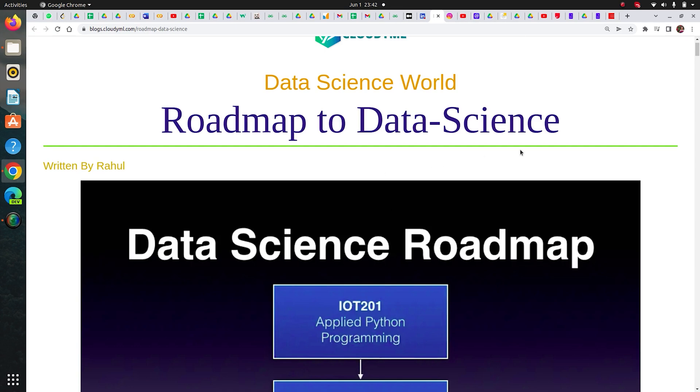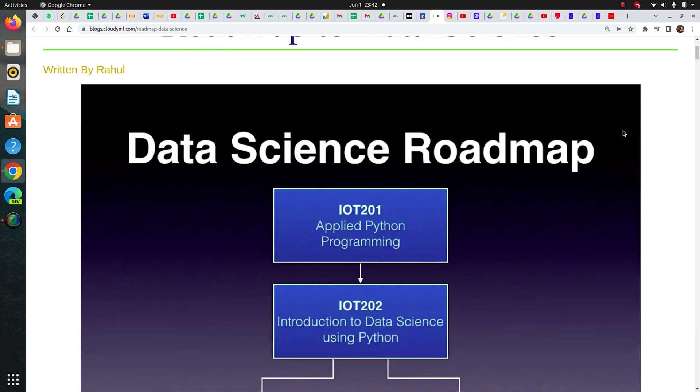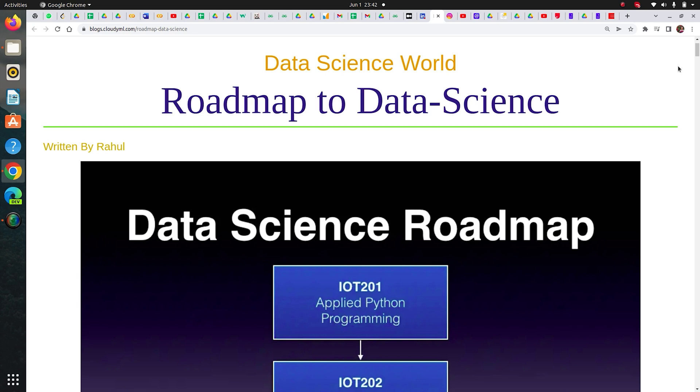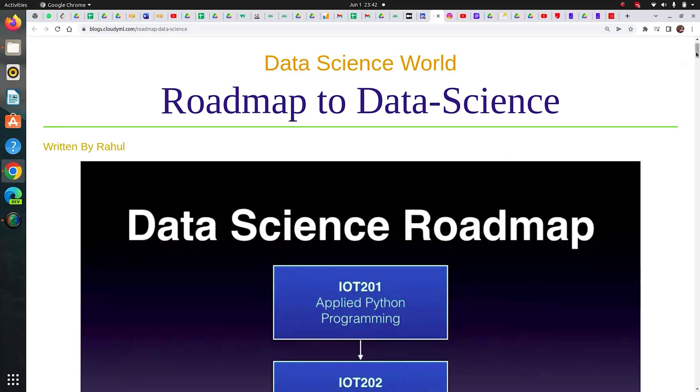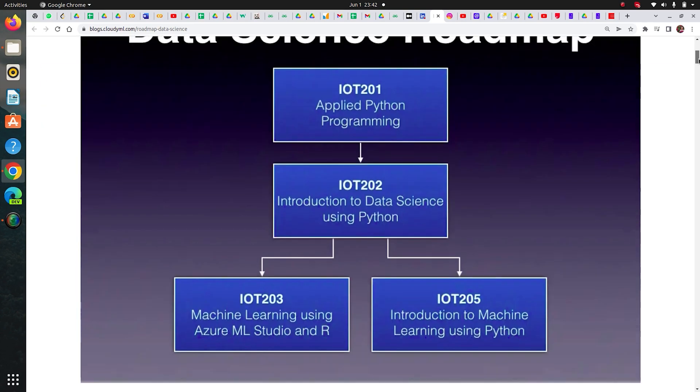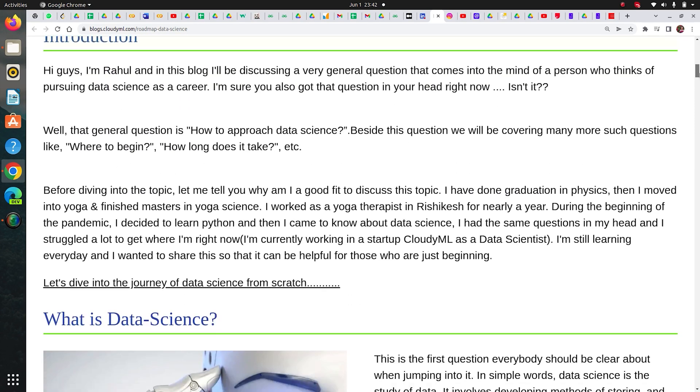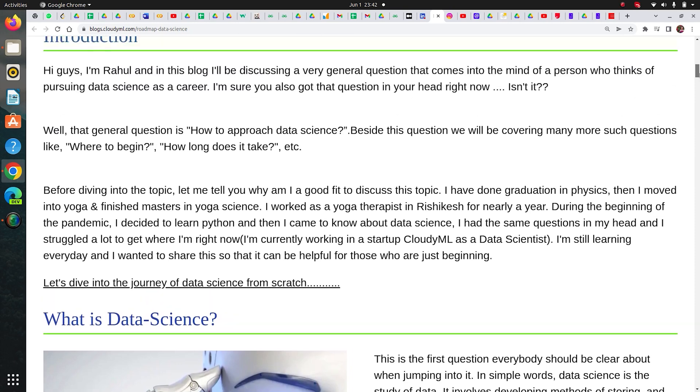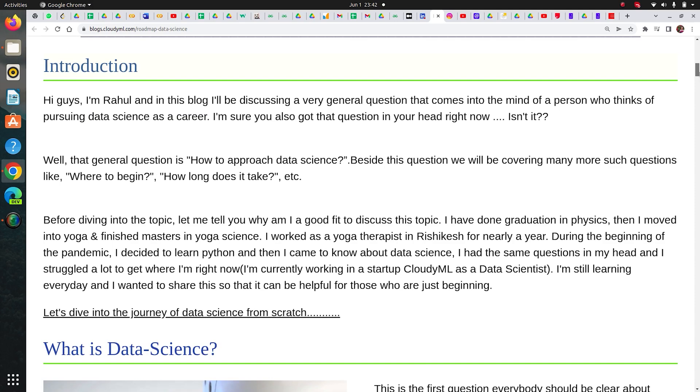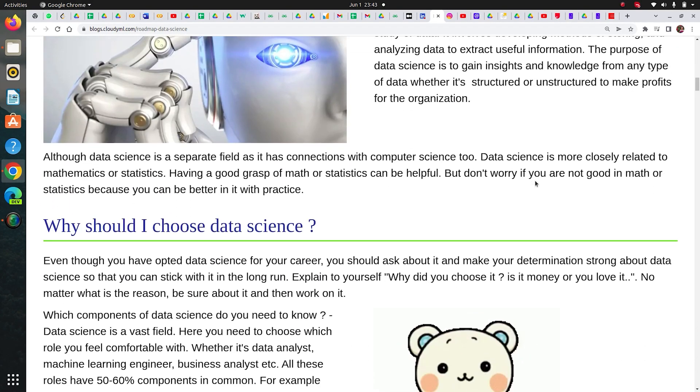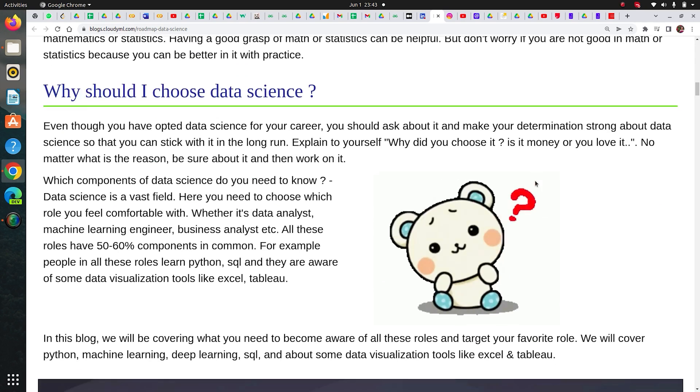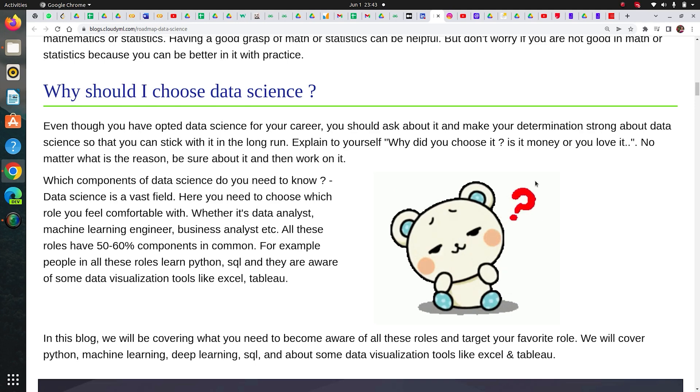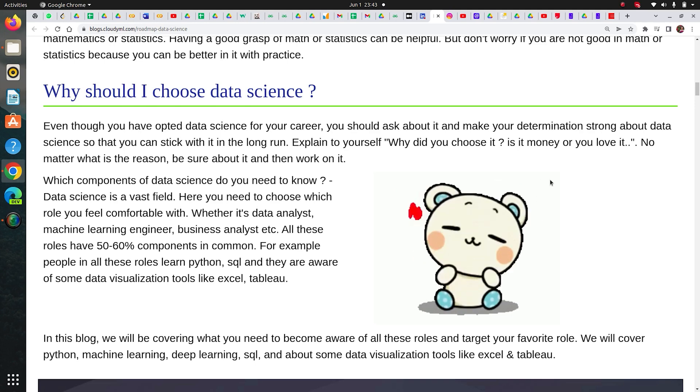Let's discuss what roadmap I followed. When I transitioned into data science, I was quite confused about where should I start, which role should I follow. You can go for data analyst, data scientist, or ML engineer. I will discuss all three of these.